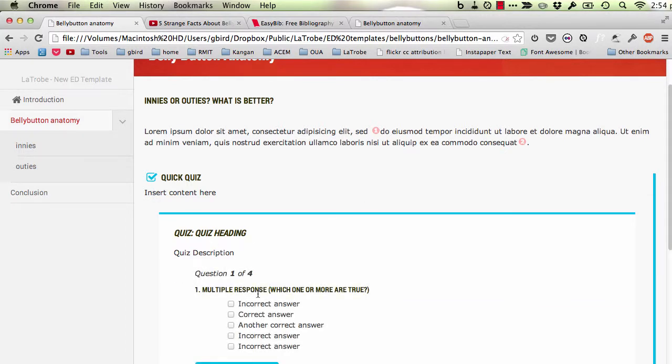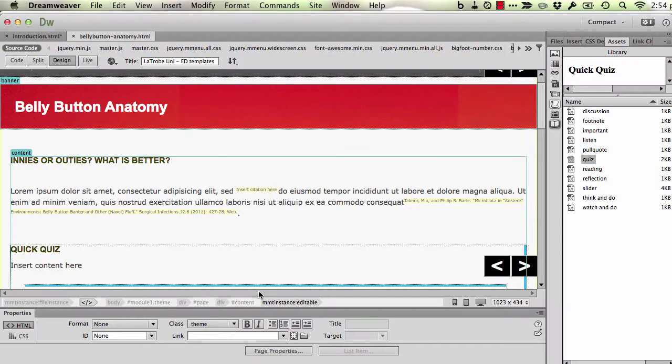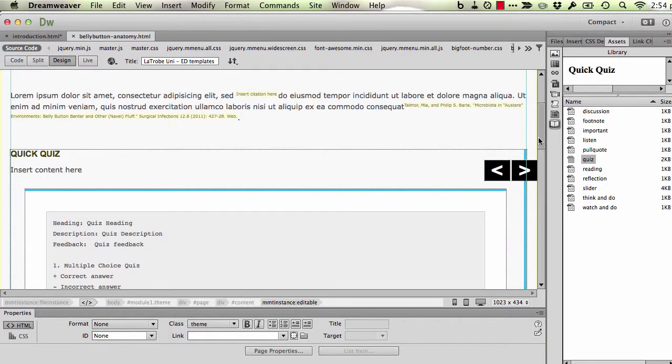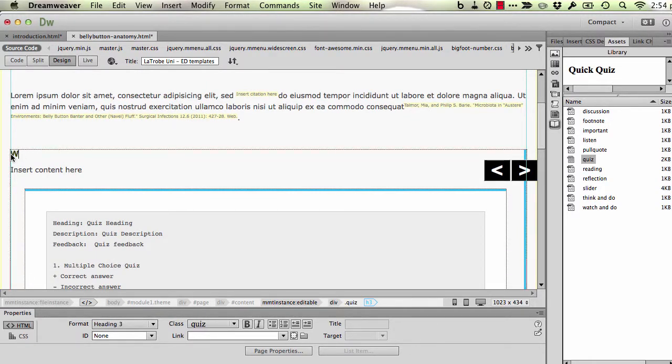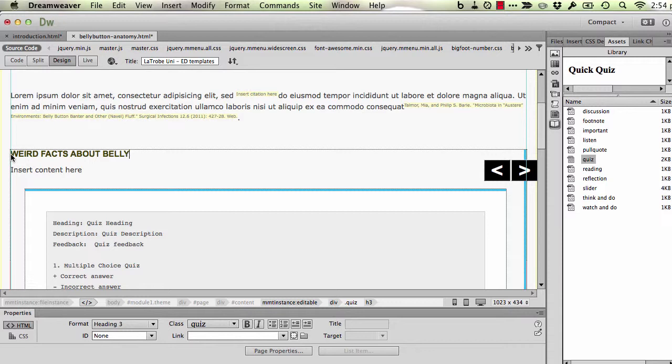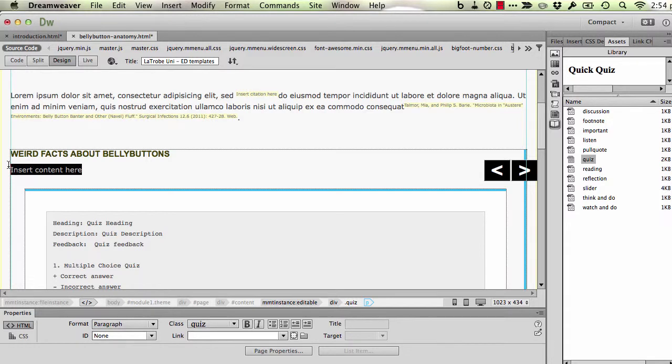With that in mind, let's relate this back to what we see when we look at the same thing in Dreamweaver. Okay, so we've got our quiz box. Here it is here. We can give that a title of course.